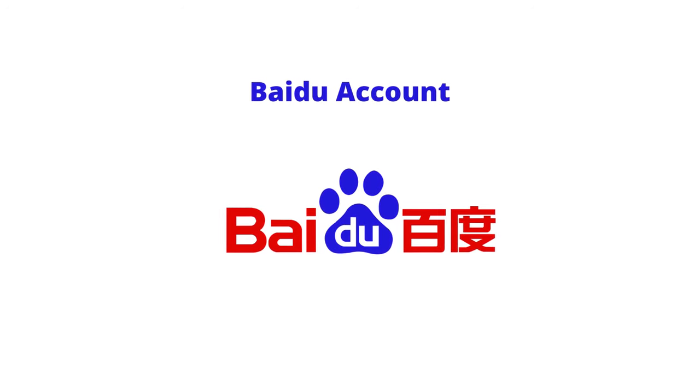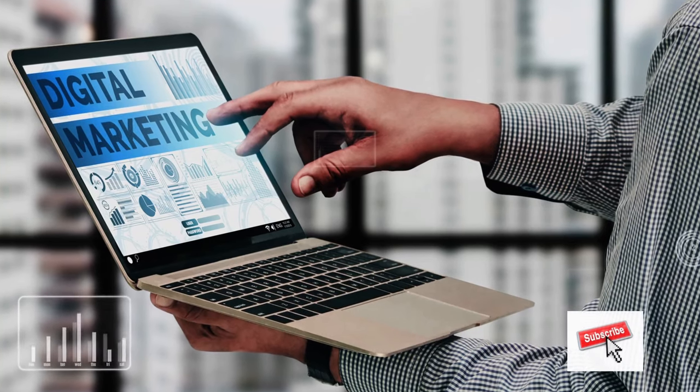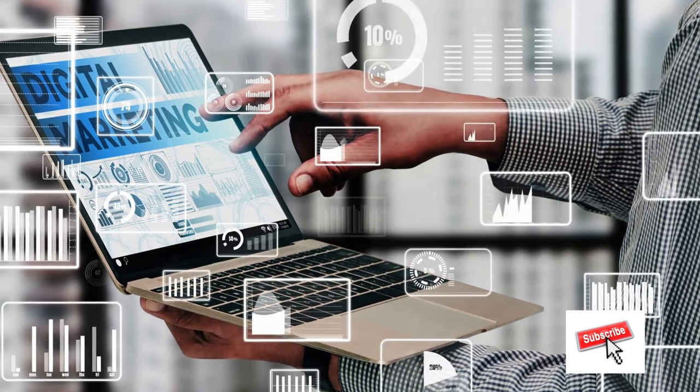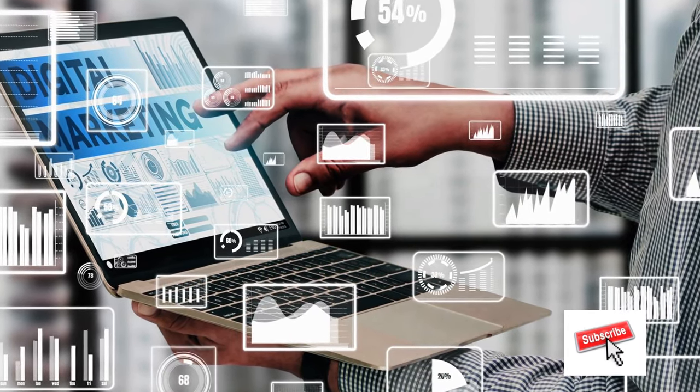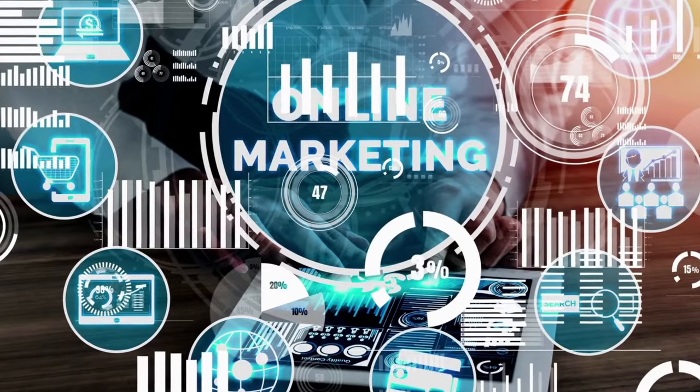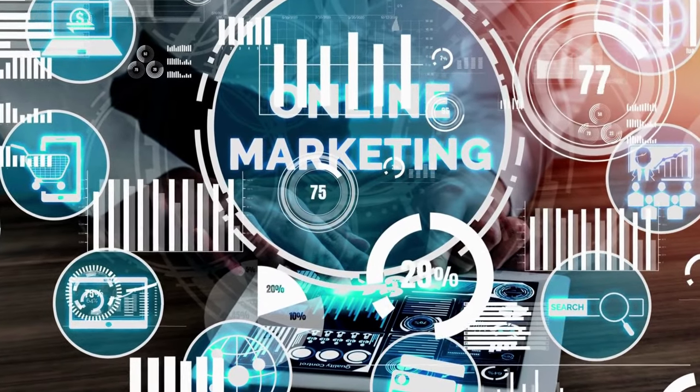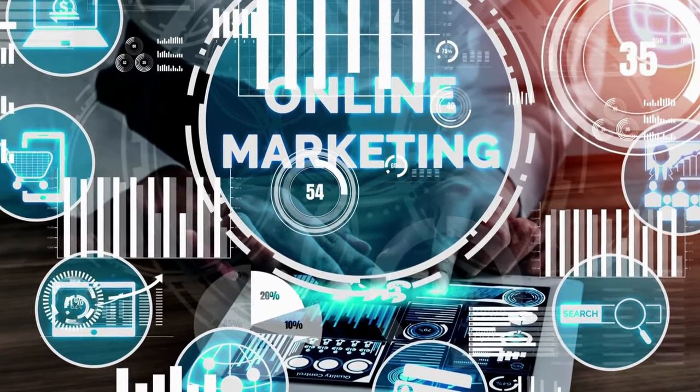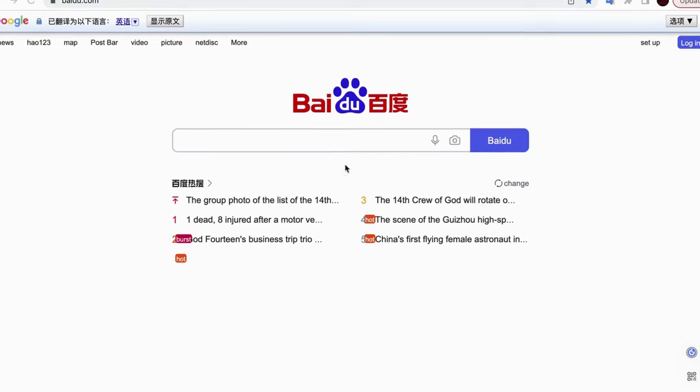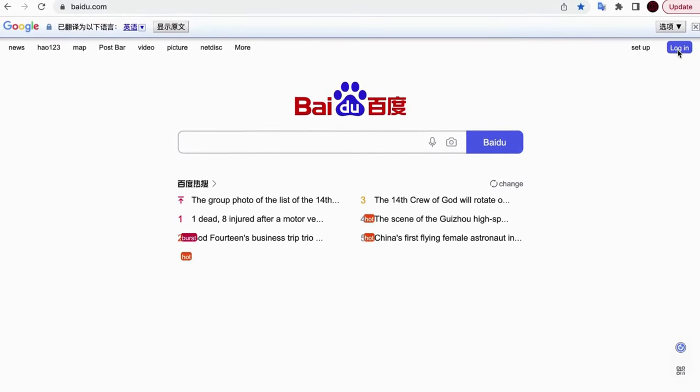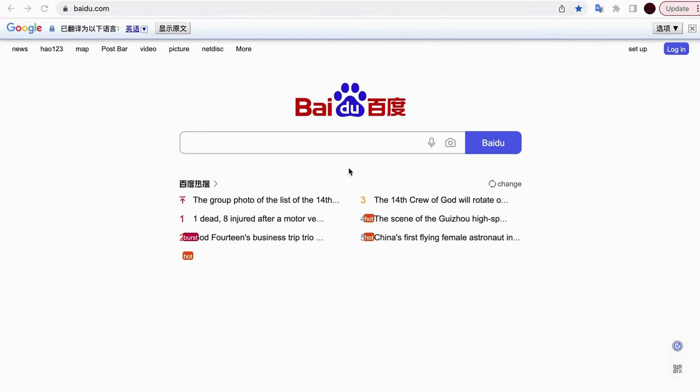Let me show you how to sign up on Baidu first. Please make sure to subscribe to our channel, we will share more marketing information for businesses in China. I will show you different ways to sign up on Baidu. Let's get started. First, access to Baidu website, or just click the Baidu link we added in the description section.